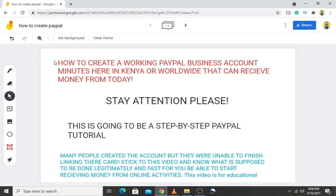In this video I'm going to show you how to create a working PayPal business account in minutes, here in Kenya or worldwide, that can receive money from today. This is going to be a step-by-step tutorial. Many people have created the account but were unable to finish linking their cards, so stick to this video and know what is supposed to be done legitimately and fast.